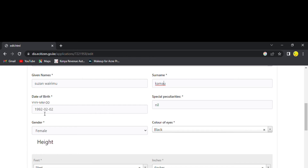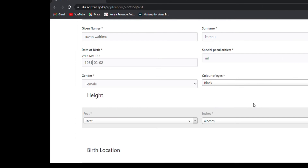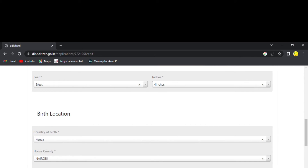There you are going to write your name and date of birth. If you have any disabilities, you write them here. For gender, if you are female write female; if male write male. You also write the color of your eyes, then your height in feet and inches. For birth location, write the country — which is Kenya — your home county, and your place of birth.